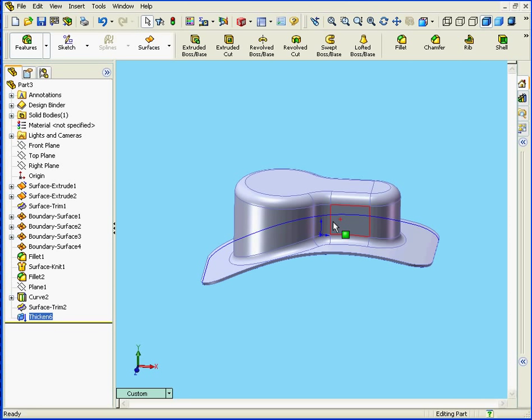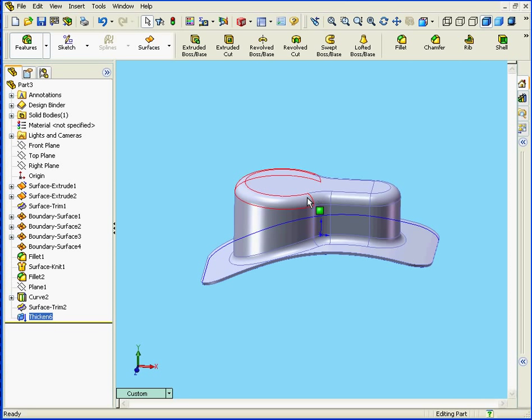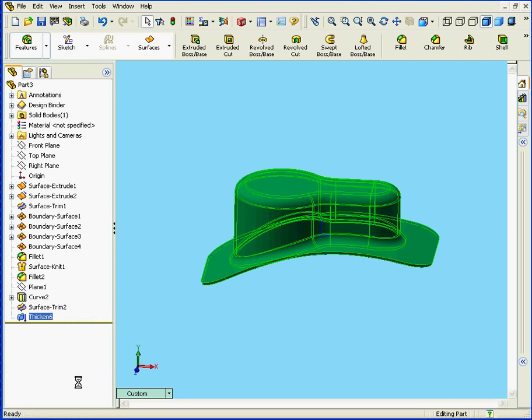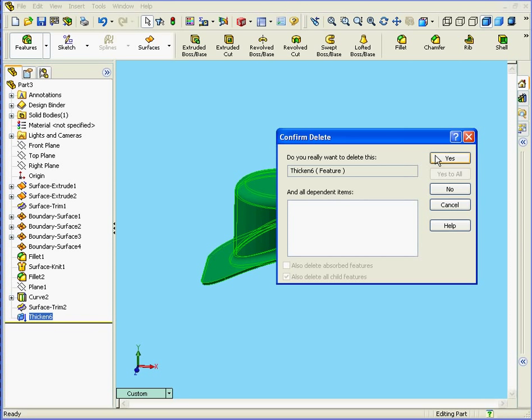Now what if I want to apply a different thickness to some of this solid? Let's take a minute to see how we can do this. First let's right click and delete this Thicken feature. Click OK. Yes.